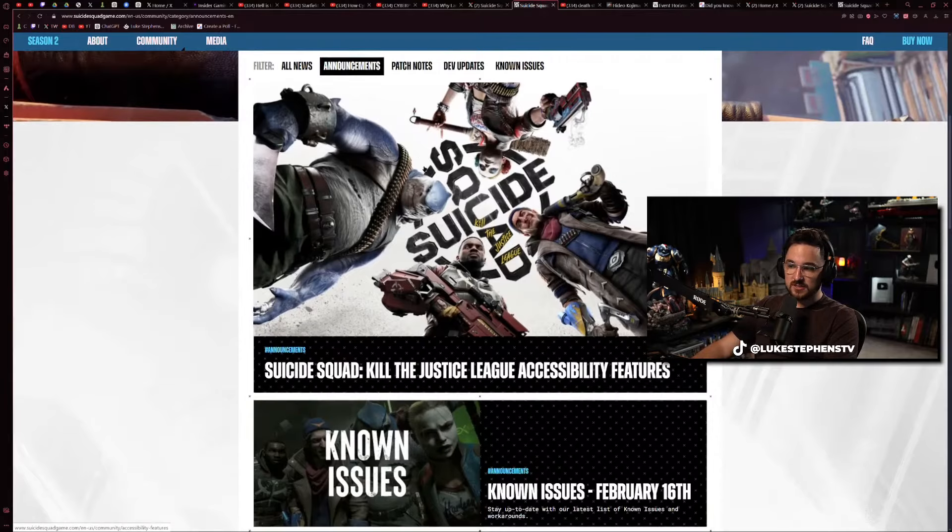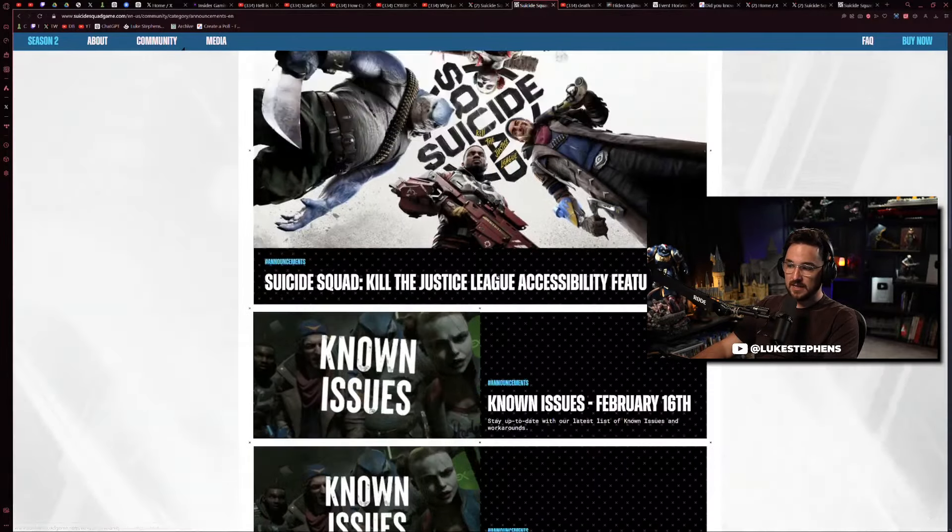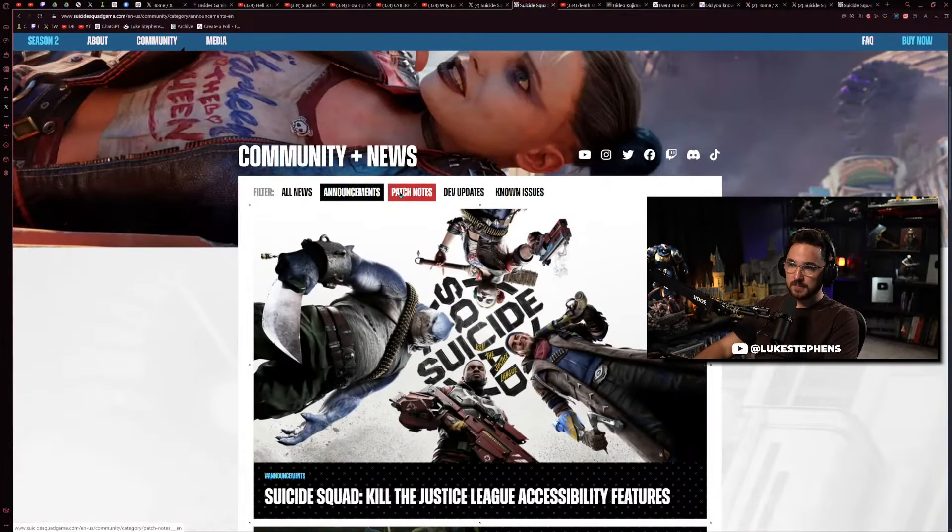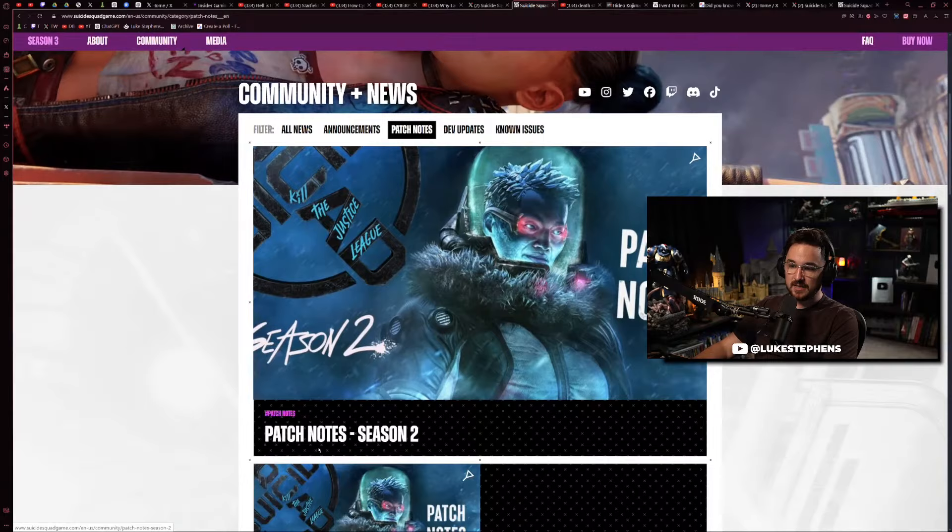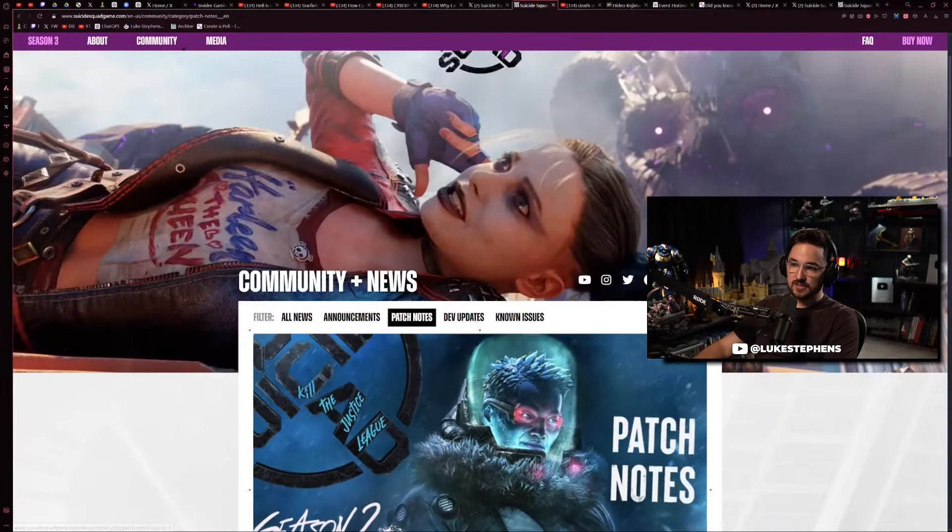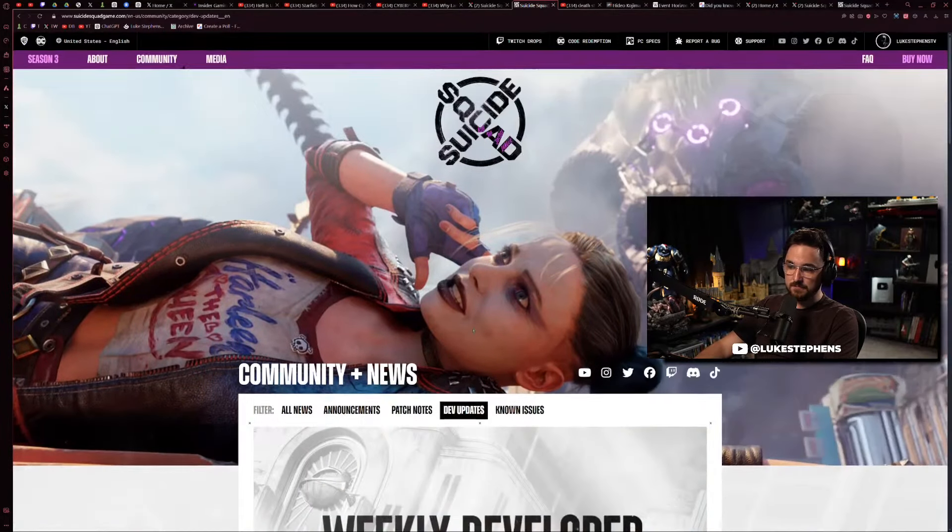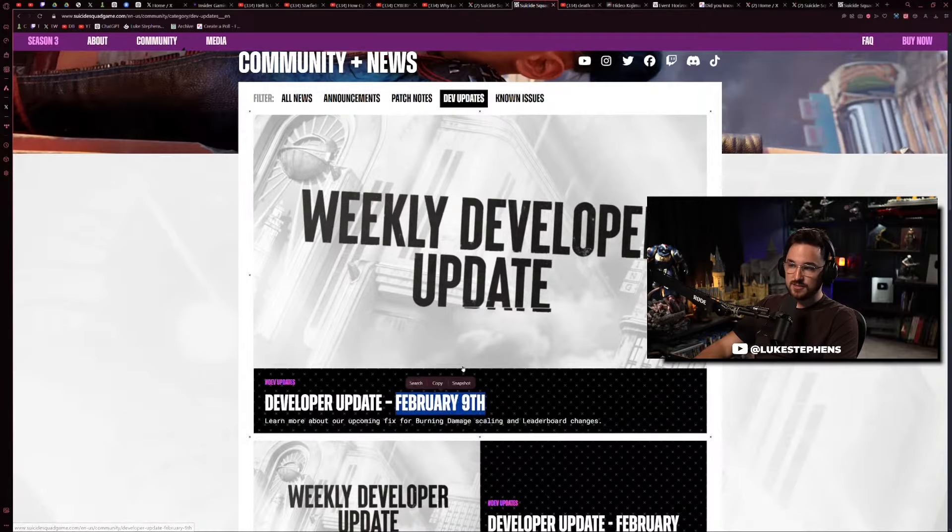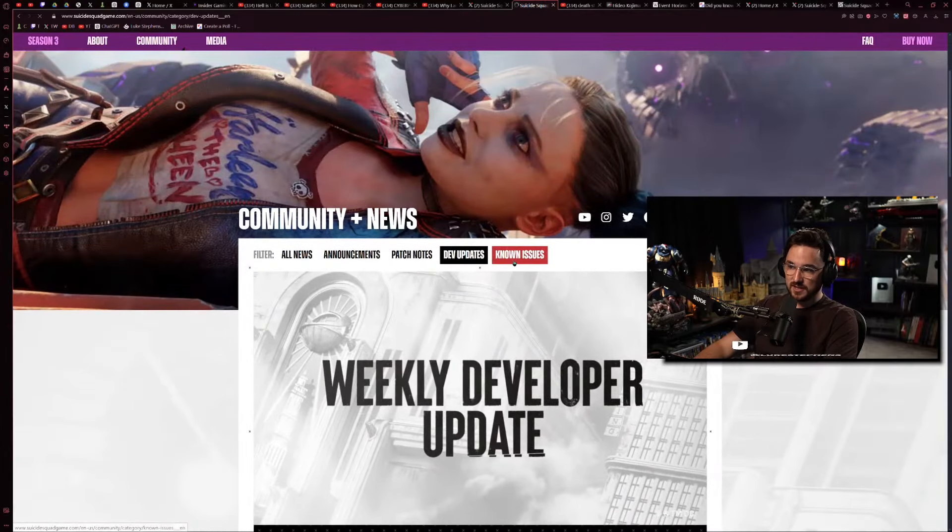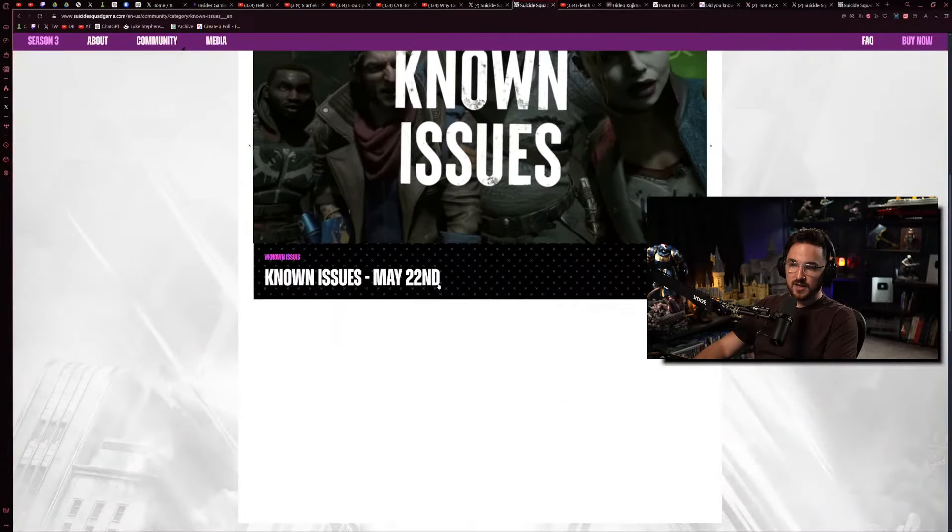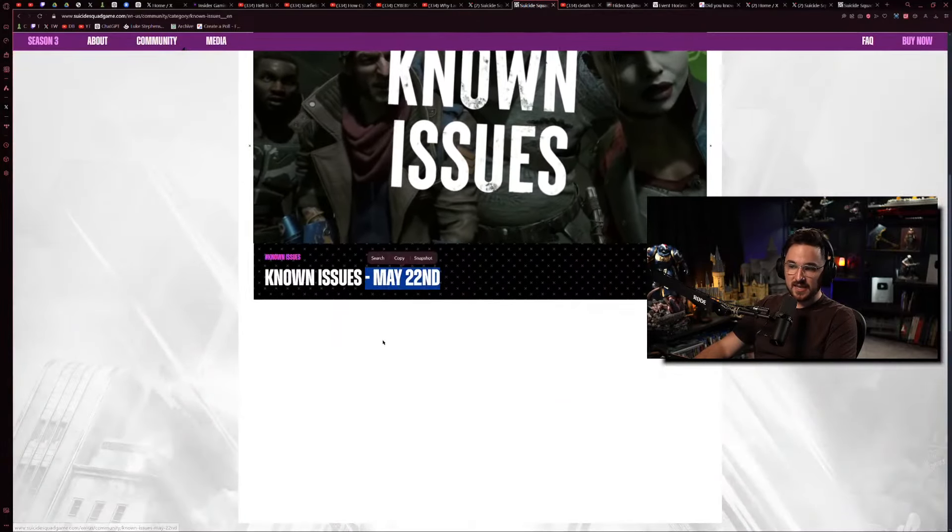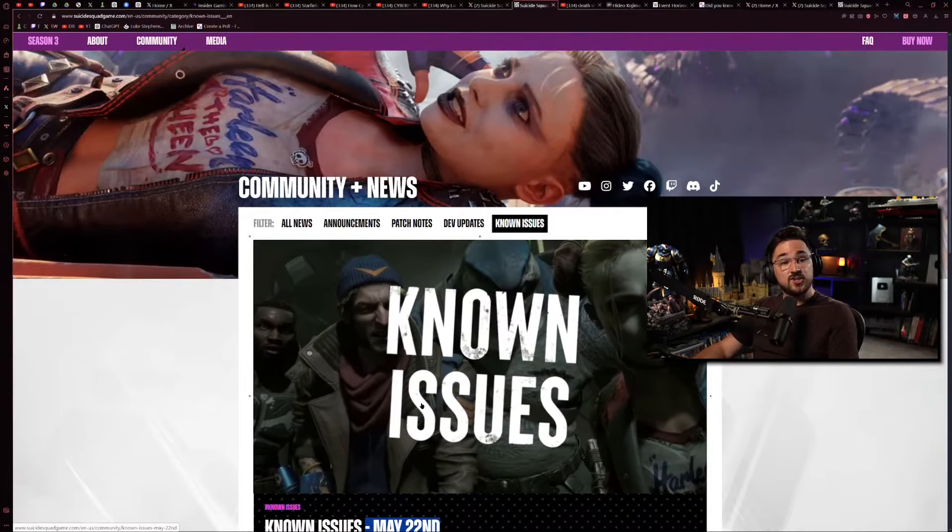Their announcements tab hadn't been updated in months, their patch notes tab hadn't been updated since Season 2, dev updates hadn't been updated since February 9th, known issues May 22nd was the last time they updated it. I was like, they haven't said anything about this new season, they really are on a skeleton crew.